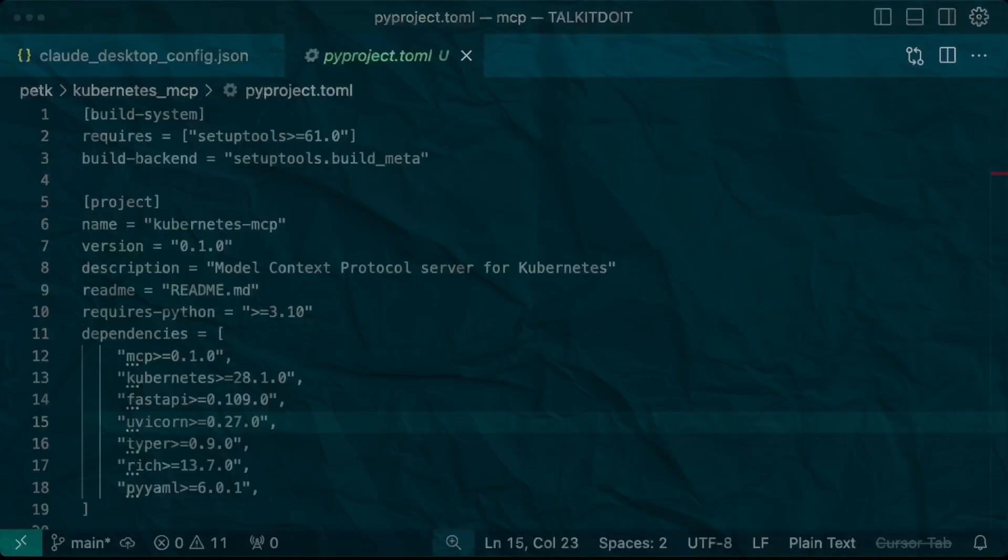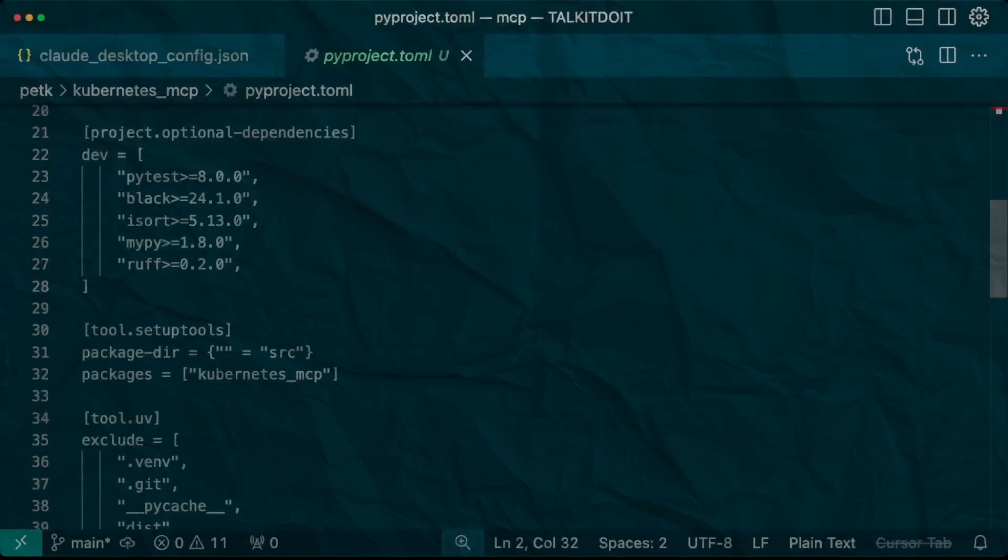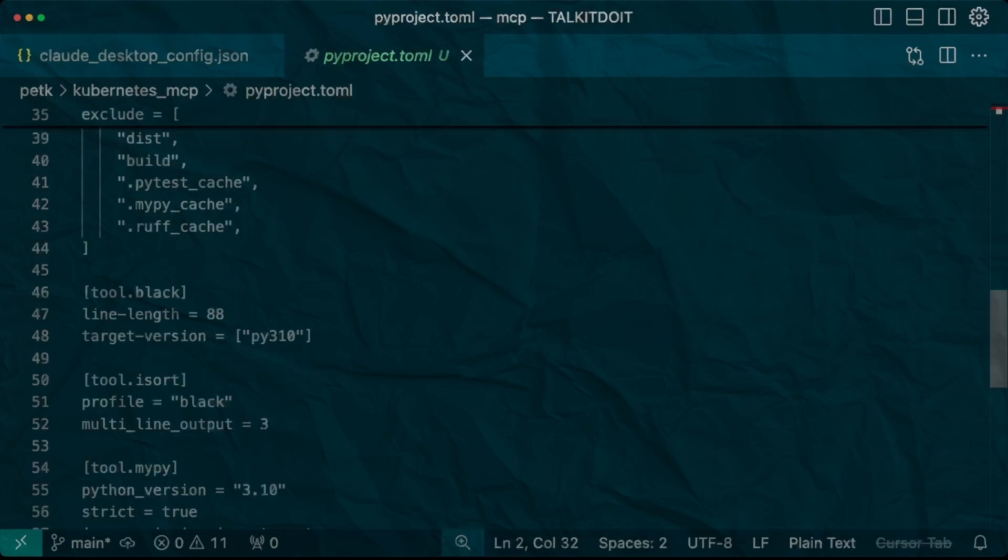We are using the Python SDK and UV. Here is a quick look at the TOML file. You can see dependencies and setup tools and exclusions we are using.